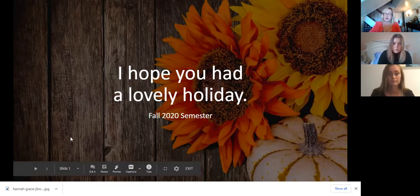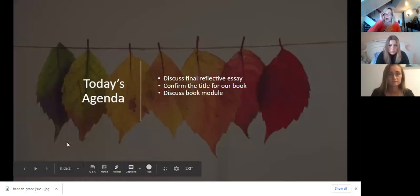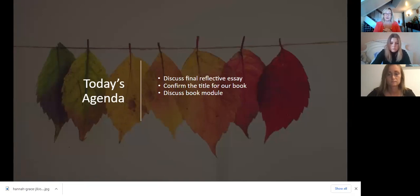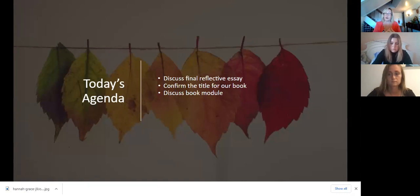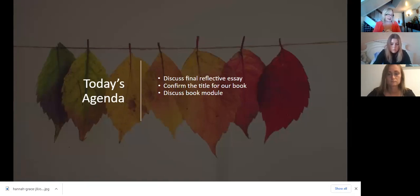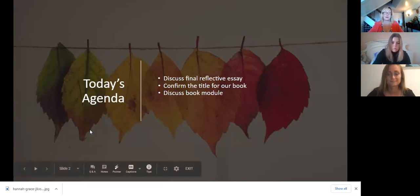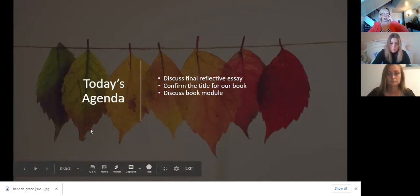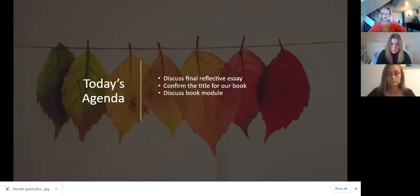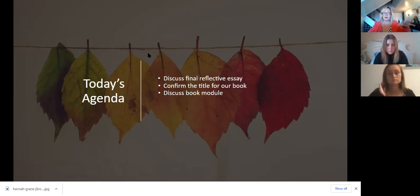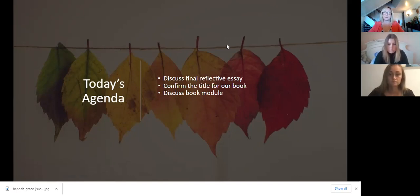Let's talk about this week and what we're going to do today. I want to talk about your final reflective essay. It's in the module and I want to go over it with you briefly. You'll have to read the prompt yourself. But I've been talking about it all semester long. We're going to do this thing. And now you can see what the thing is. I want to confirm the title for the book and discuss the book module. Most of the things in that module are things you've already done, and so it's just a matter of putting everything in the same spot so I can pull it into the book.